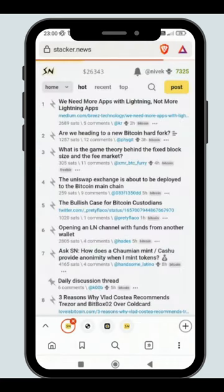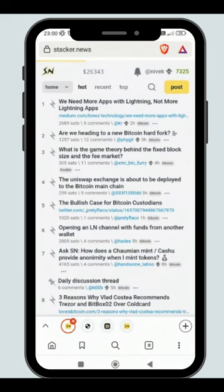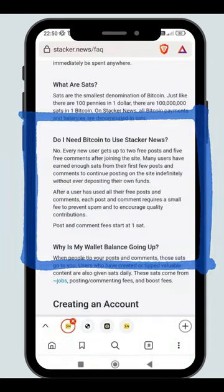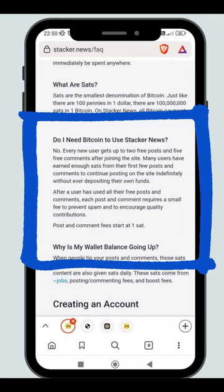Users who continually post great content will typically see their earnings outpace their posting fees by a significant margin.